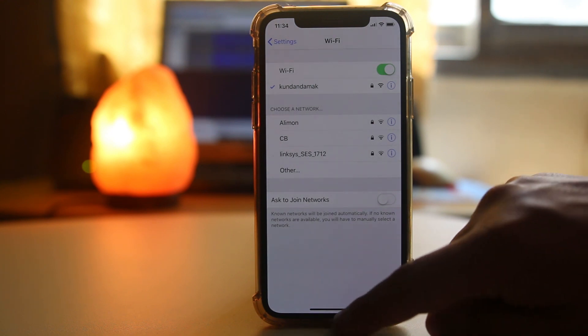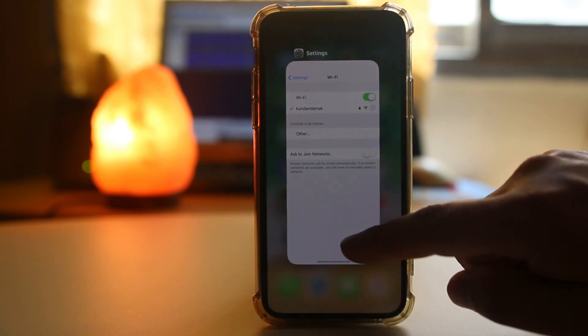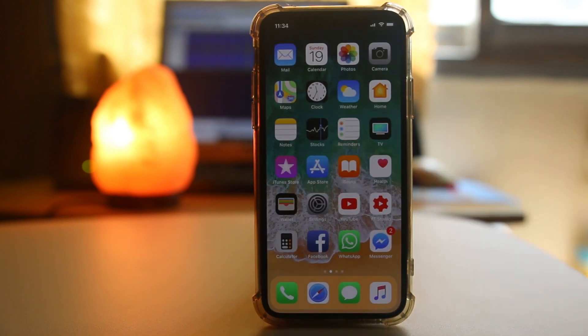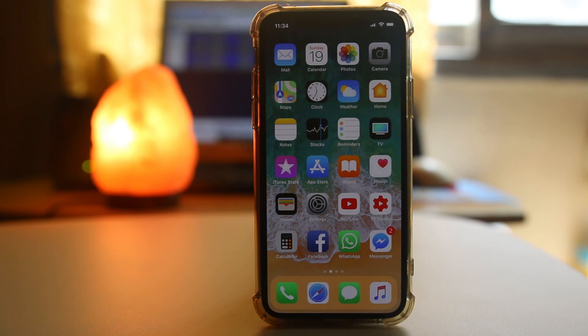The first thing we will do is simply restart our iPhone. Sometimes restarting the iPhone fixes the issue.